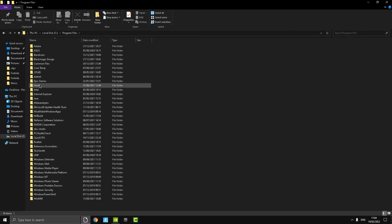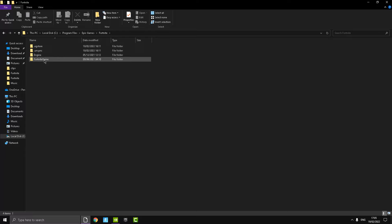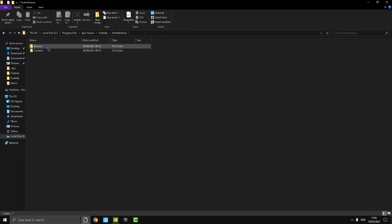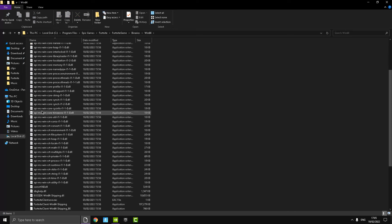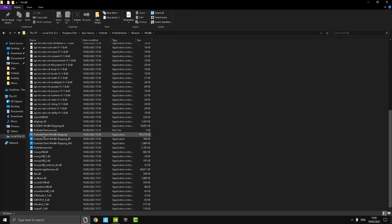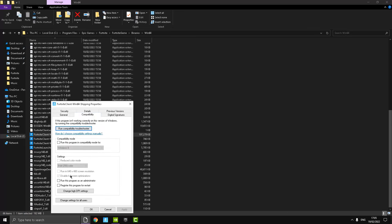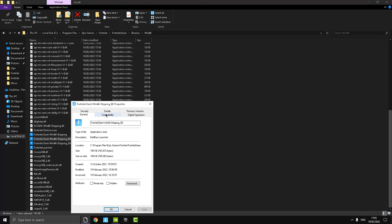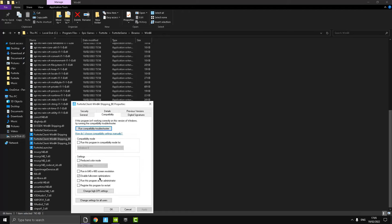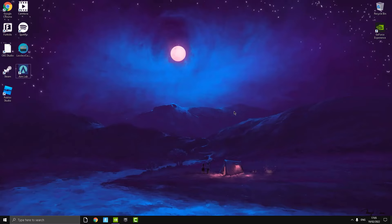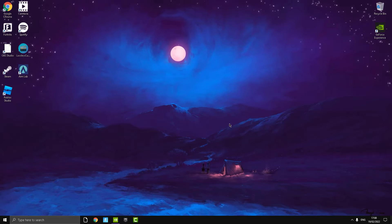Look for Epic Games, then Fortnite, then FortniteGame, then Binaries, then Win64. Look for the files with the Fortnite logo. Right-click the first one, press Properties, go to Compatibility, and make sure 'Disable Full Screen Optimizations' is checked. Apply it, and do this for all of them.